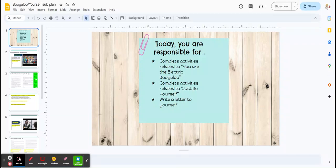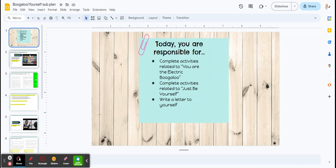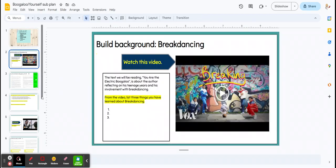Hi, everyone. I'm sorry I can't be here today. I'm at a meeting. Let's go over what you're responsible for. You're going to start by watching this background video about breakdancing, listing three things you learned about this sport.